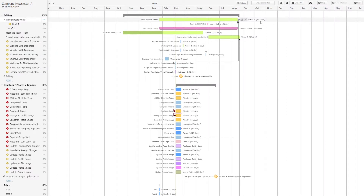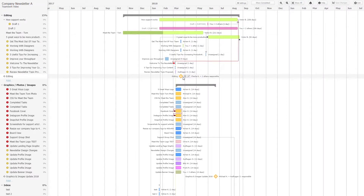Milestones are indicated by a diamond shape — we can see one here for the editing milestone. We can also click and drag this as we see fit, update who is responsible for the milestone, and quick view our milestone.